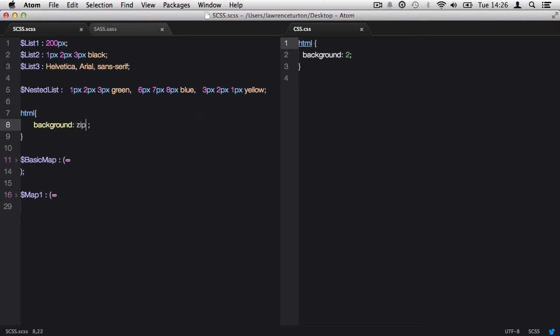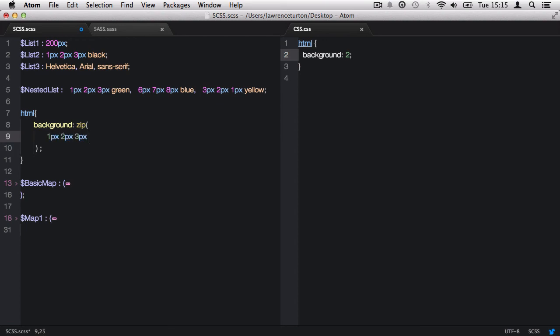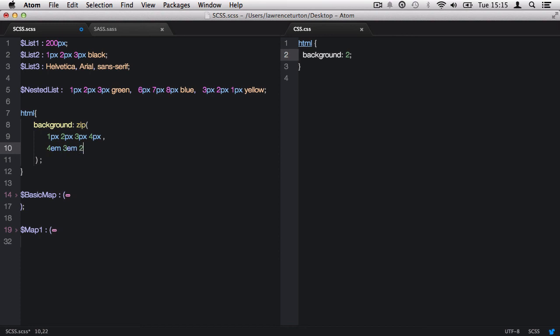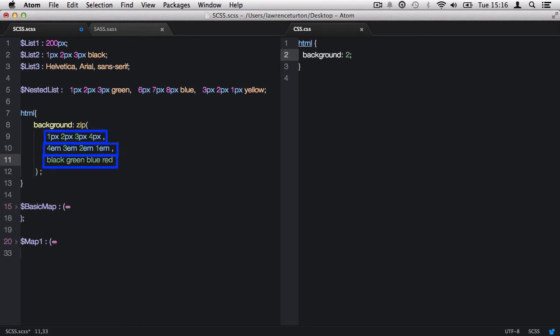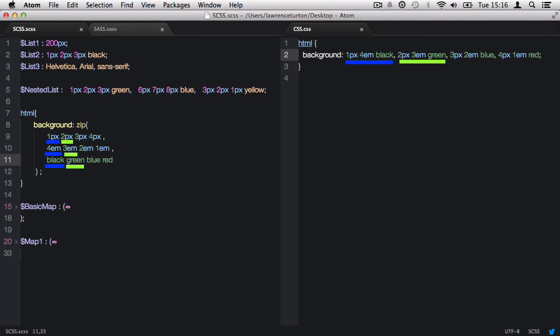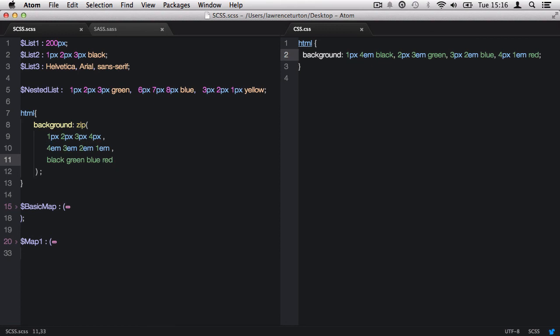Finally, we have the zip function which combines several lists into a single multidimensional list. You can define as many lists as you would like to compound. So for example, I will define three lists with four values each. But you could compound more if you wanted to. Once defined, you'll notice each list value first, second, third, and fourth has been iterated through and compounded into four lists.